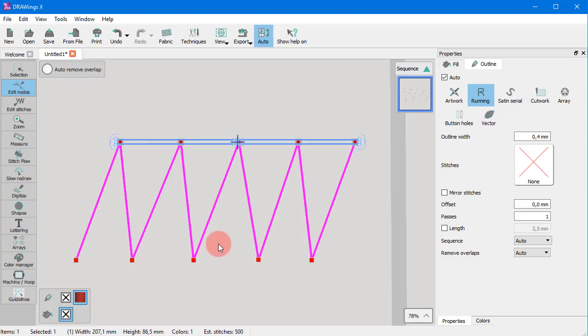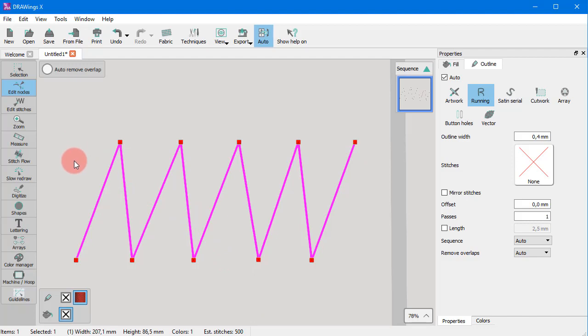Likewise, you can change straight lines into curves. To do so, you need to use the to curve option.